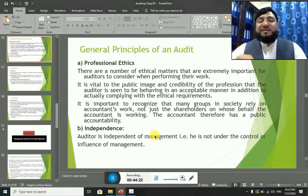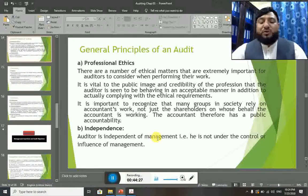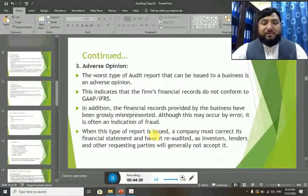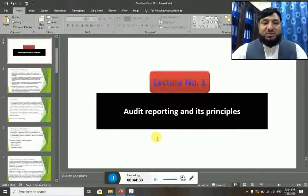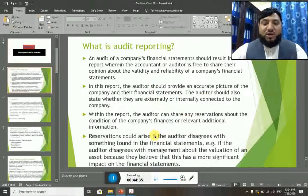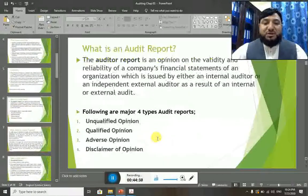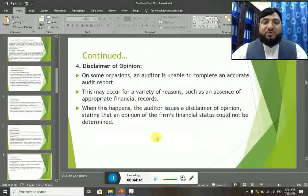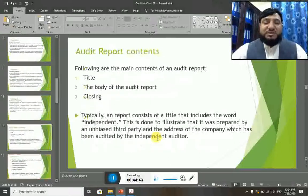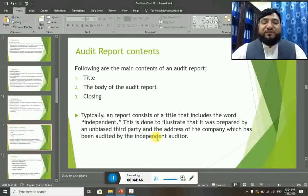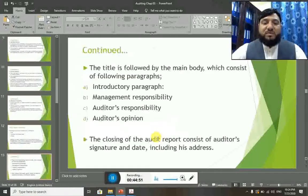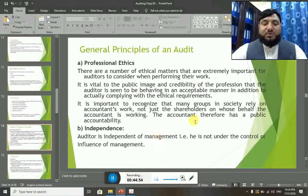That's all for today's lecture. Thank you so much for being with me. We had discussion on the audit report, the auditor's opinion, and the four types of audit reports. We discussed the contents and three parts of the audit report — title, body, and closing — and then we had discussion on the principles of auditing and auditors. Thank you so much. If you have any questions, please come back to me.